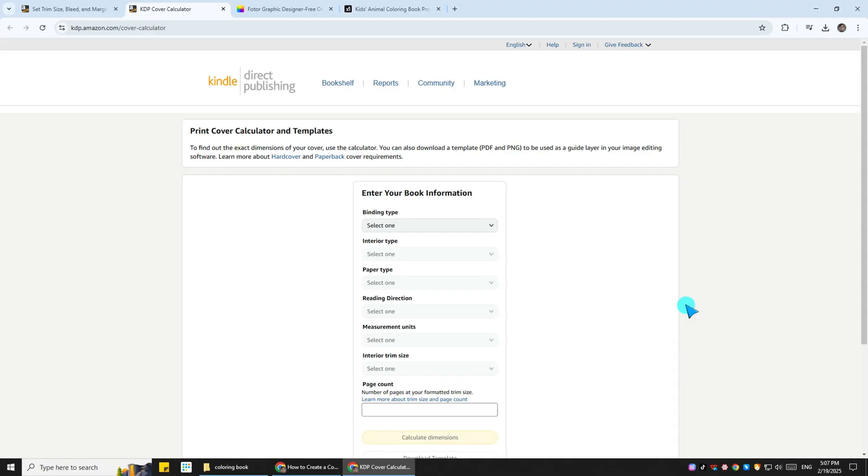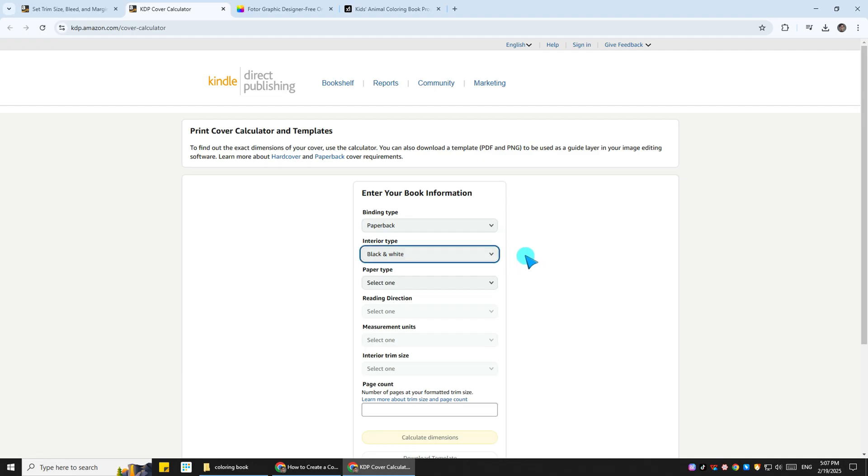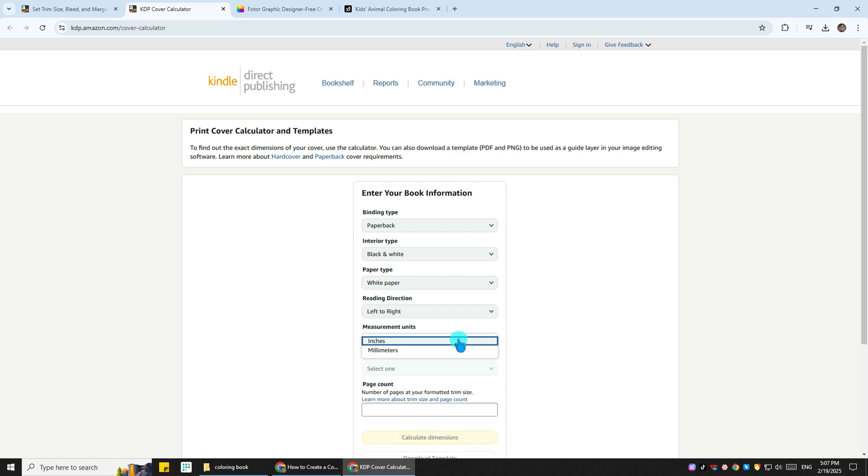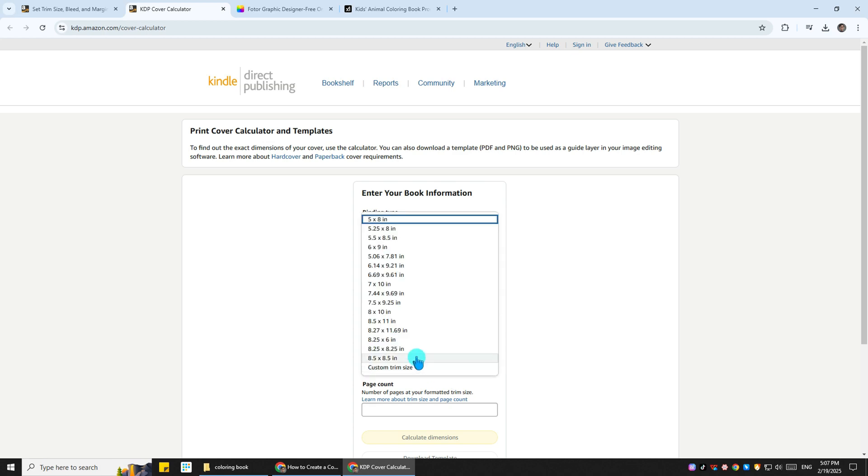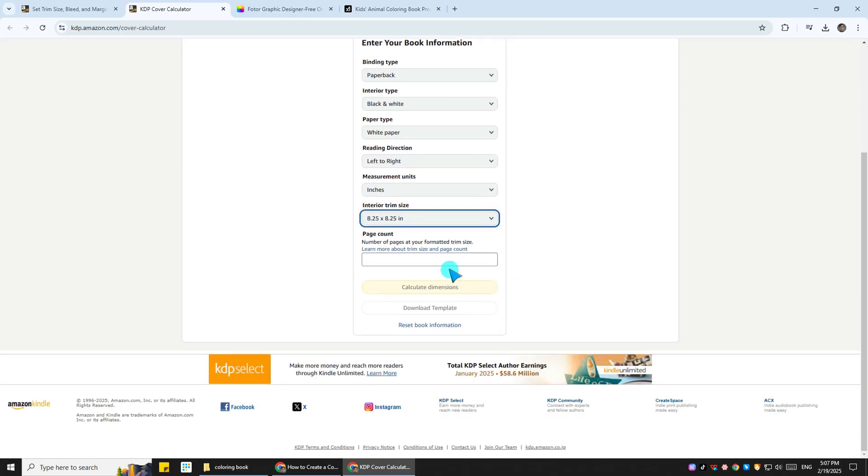Now let's design the cover for our coloring book. But before we start designing the cover, we first need to set up the cover template in Fotor. What you want to do now is hop onto Amazon KDP's cover calculator. This is where you enter all the specs we decided on earlier.